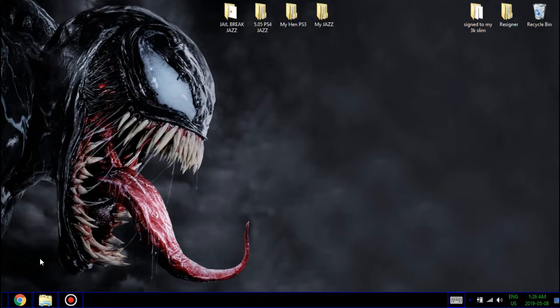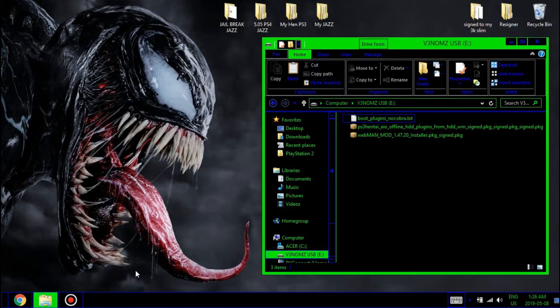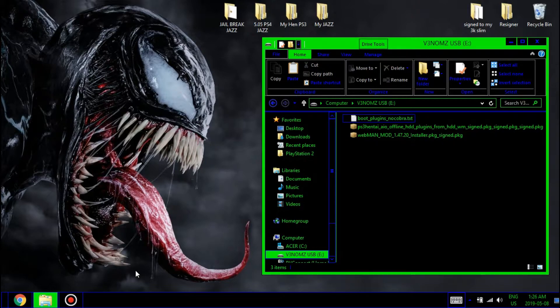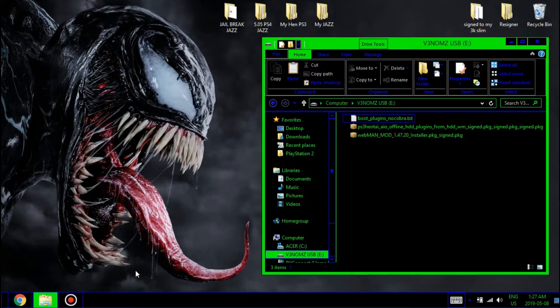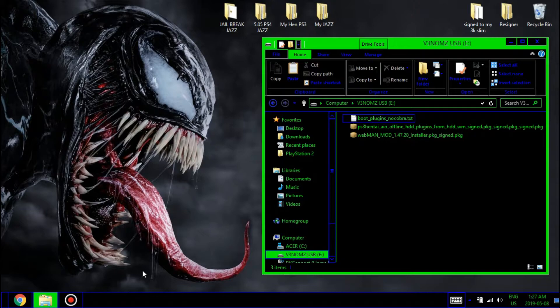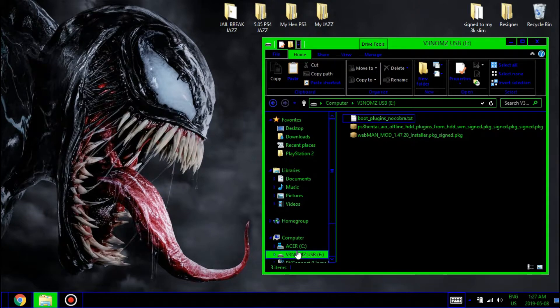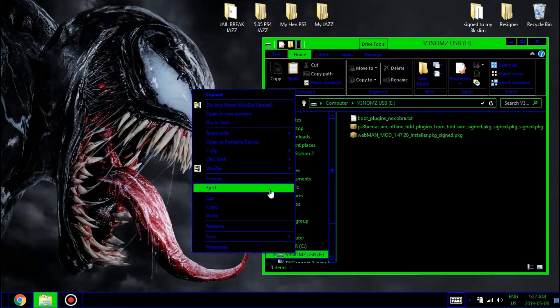Hey everybody, welcome to another video. Today I want to cover the install process of the newest webman mod version 1.47.20 from the current webman mod that you're running. This new update will allow you to start games from the webman games folder, so you no longer need to launch them from multiman. You can also adjust your fan speed settings and more.